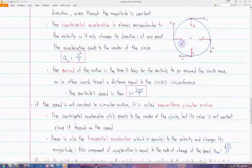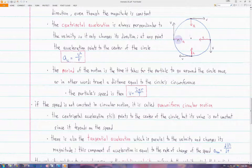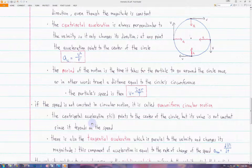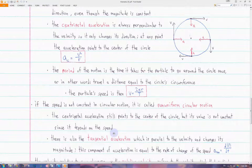In summary, we have two components of acceleration when the speed is not constant. Any component of acceleration which is perpendicular to a velocity vector is only going to change the direction of the velocity. Any component of the acceleration which is parallel to the velocity vector is going to change the velocity's magnitude, not the direction. Since we have both of these components, to find the overall acceleration — given by the Pythagorean theorem, or the vector sum of these components — it no longer points to the center of the circle.